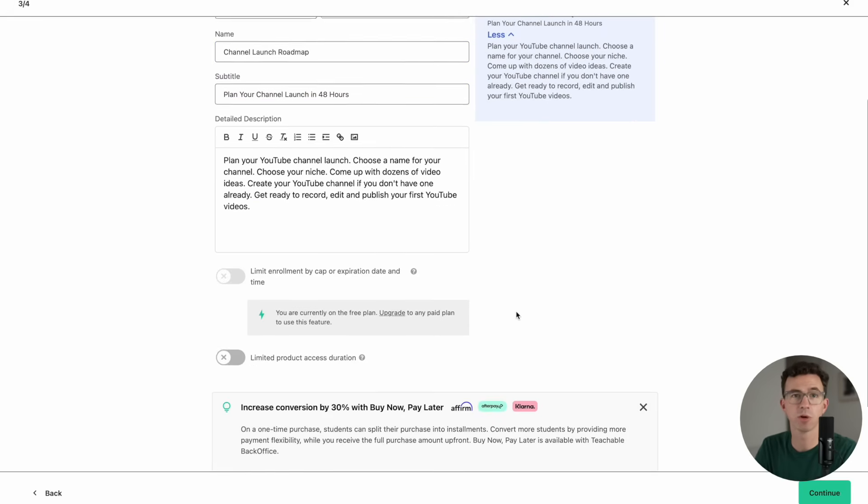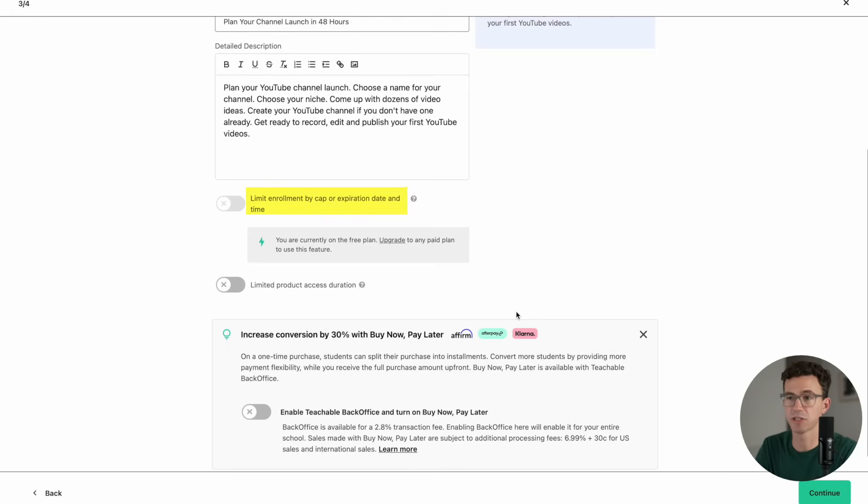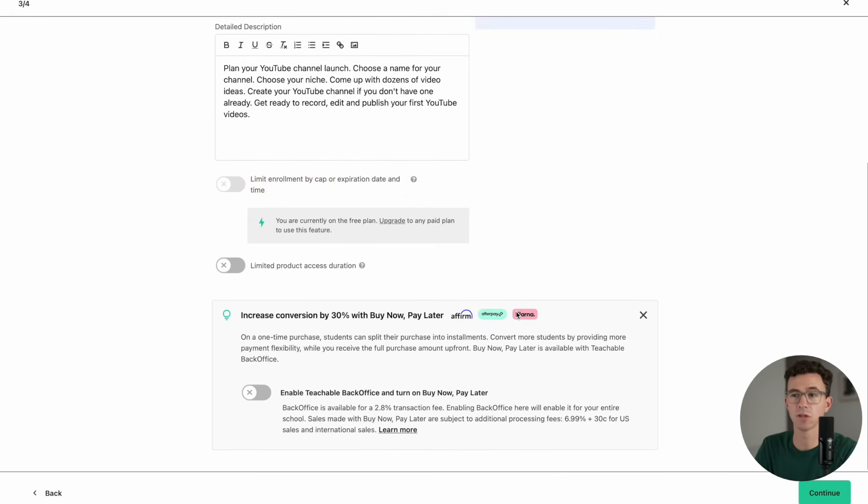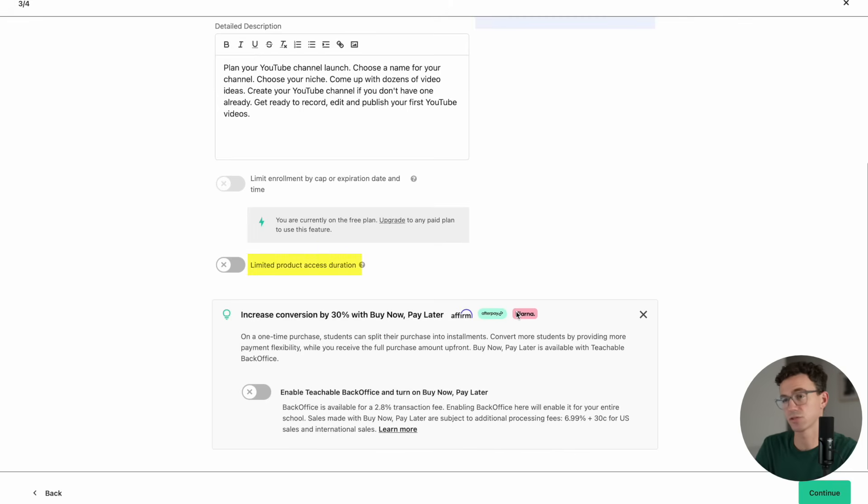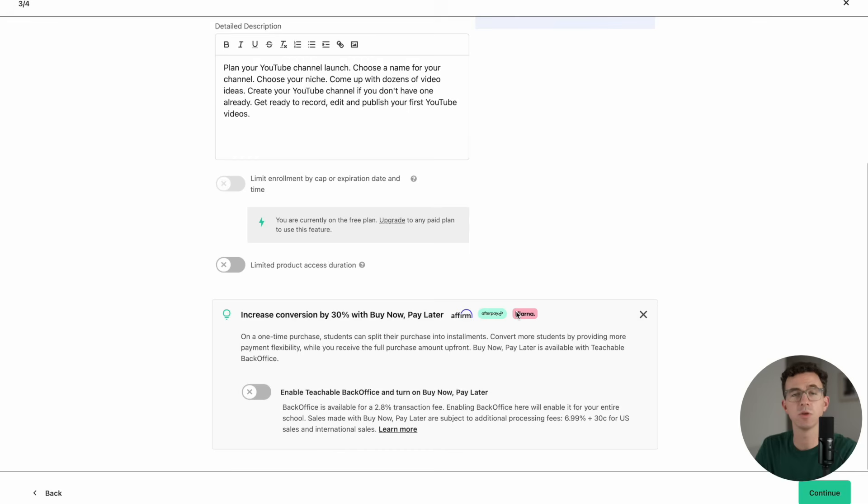If you upgrade to a paid plan, you can turn on this option: Limit Enrollment by Cap or Expiration Date and Time. The option down below, Limit Product Access Duration, you can turn on and off with a free or a paid plan. Basically, if you wanted to give someone access to your course for a week, you would turn that on right here.